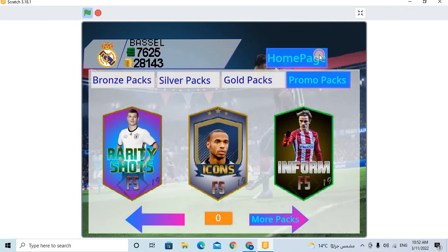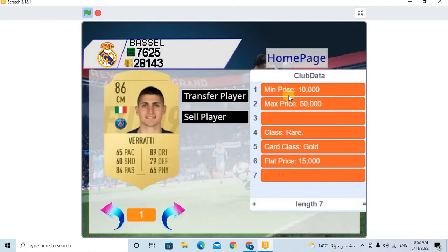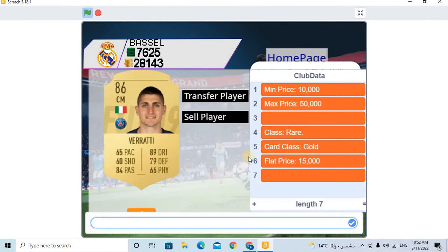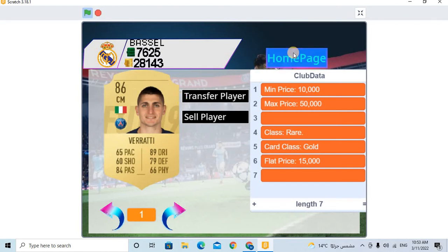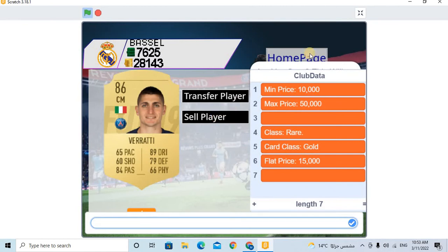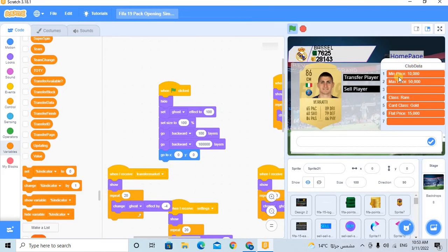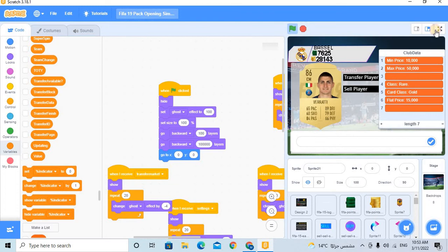This I will sell him. Sell the player. Max price 50,000, min price 10,000. Let's sell the players. The price 57. We didn't sell him yet. I can see the question. What is the question? Are you sure this will sell the price to write? Yes or no? No, I will make write.